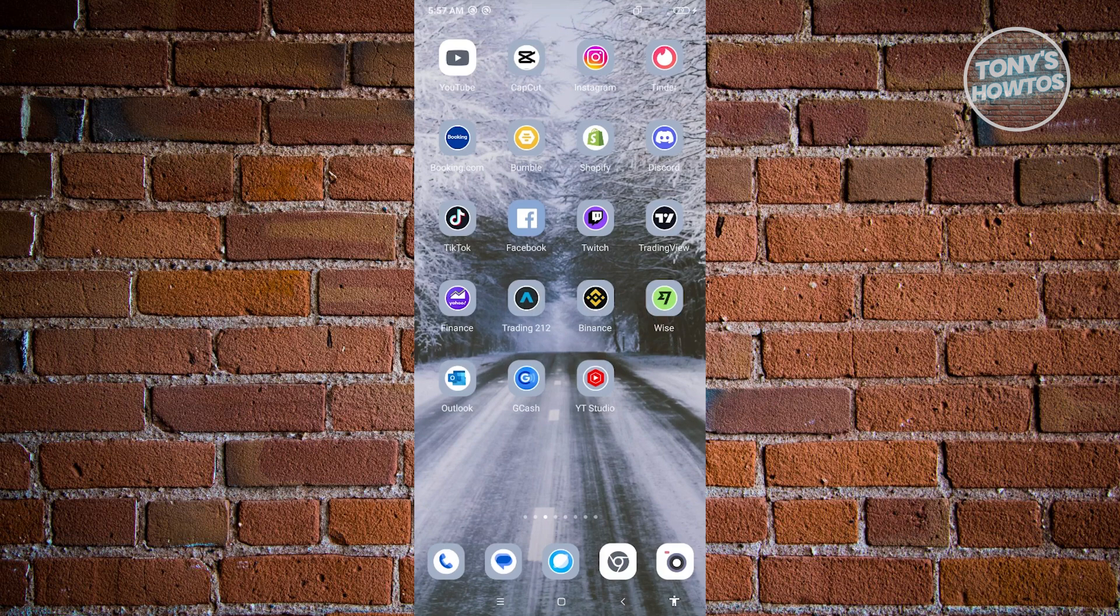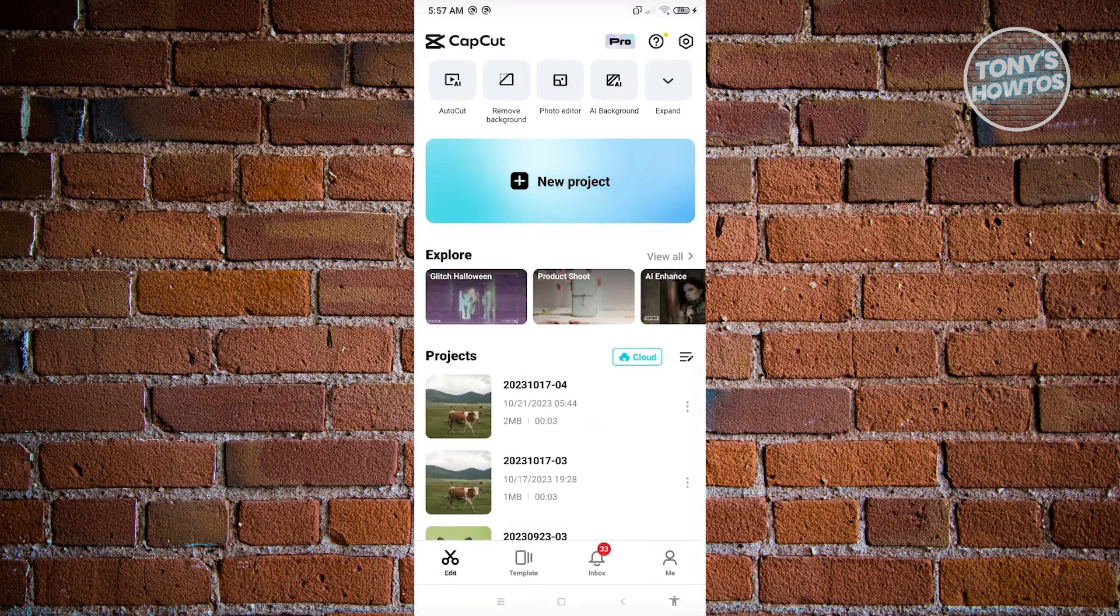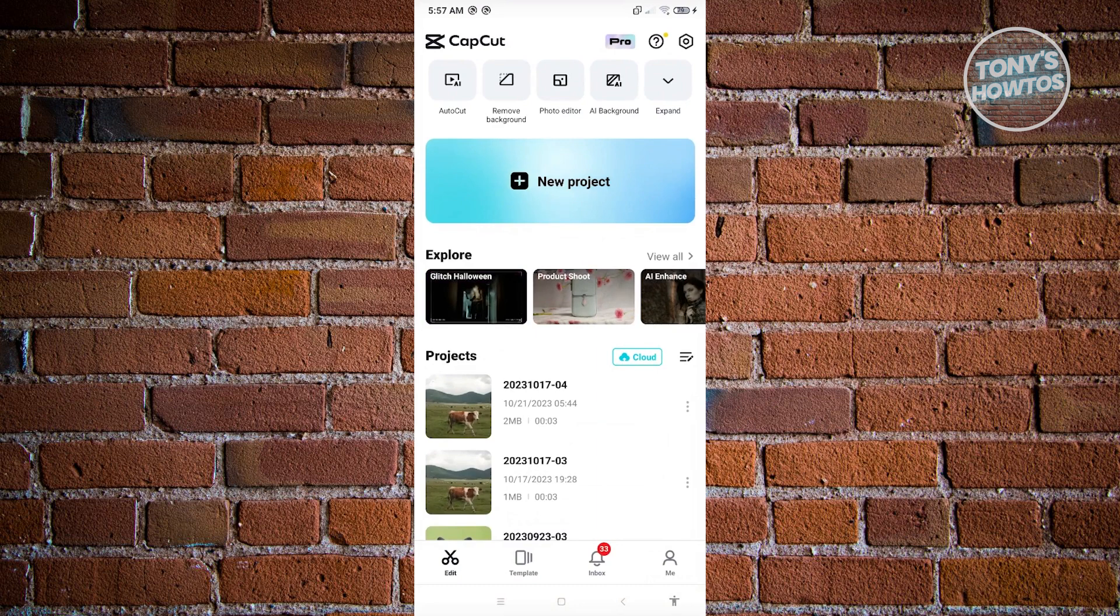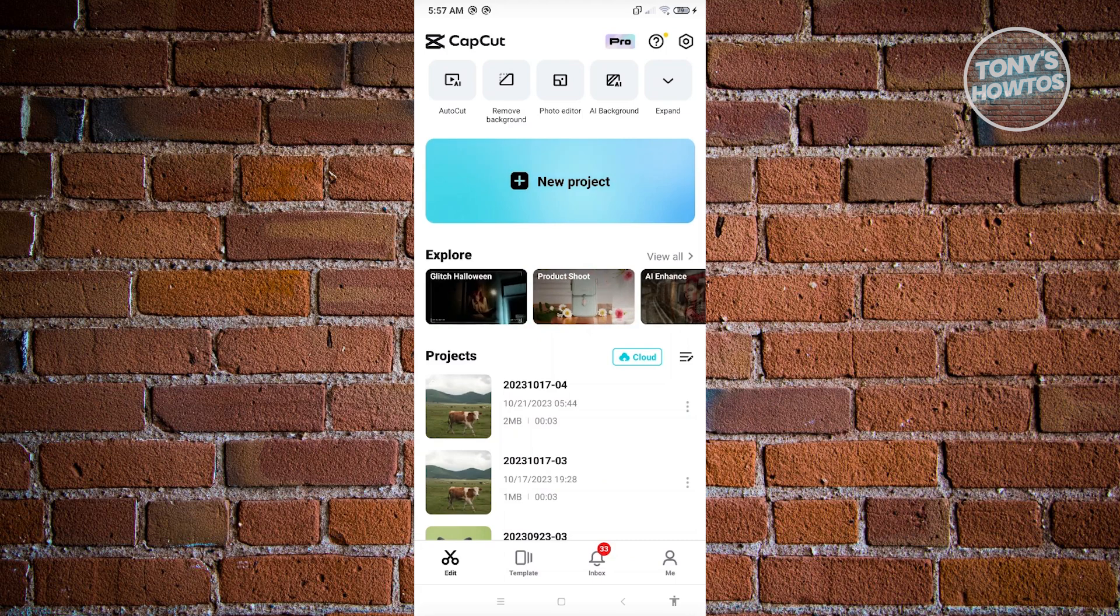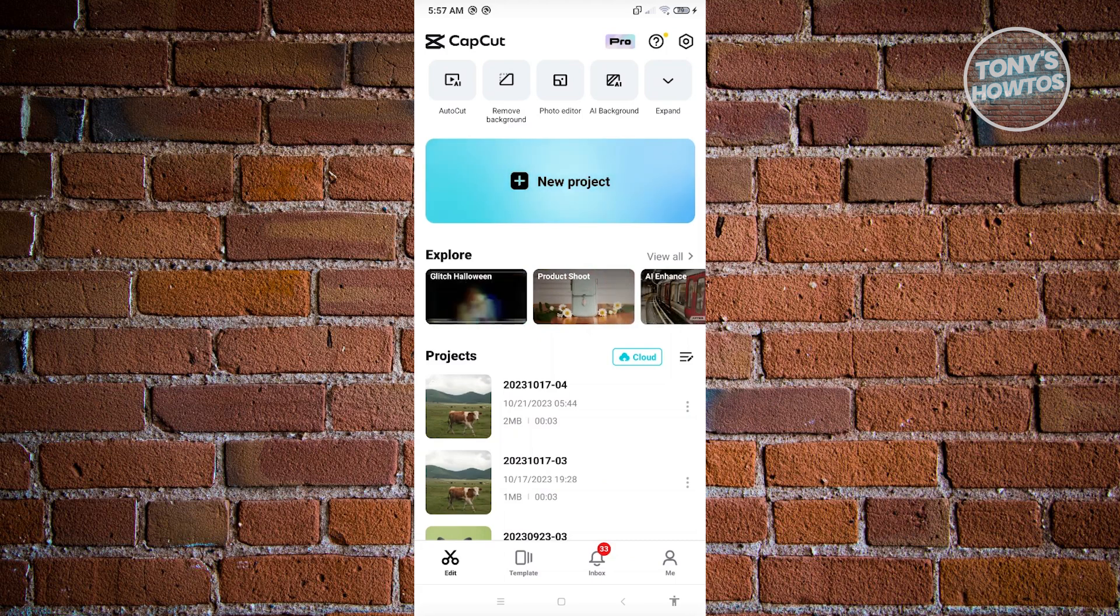So how do you share your CapCut project? First thing you want to do is open up the CapCut mobile application. Now what we need to do is access the cloud button just above the projects or the list of projects that we have. So go ahead and click on cloud.